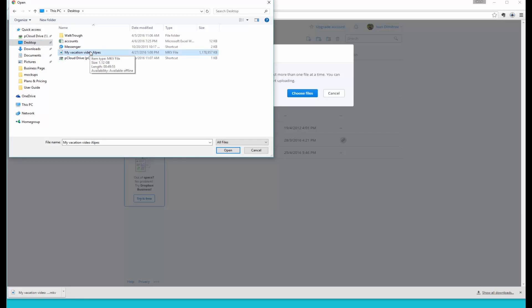We're also going to start a timer so that we can track the time it takes to upload that file to Dropbox.